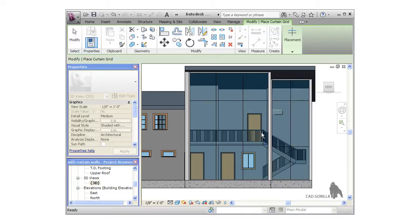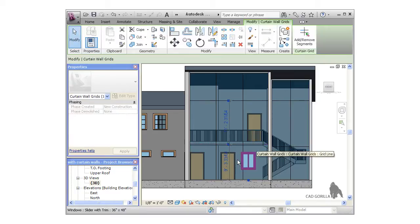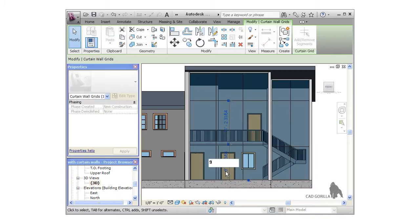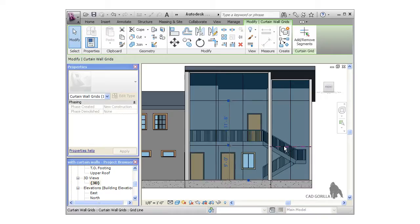To edit the placement, simply click a grid line to select it, then click the dimension you'd like to edit, and enter a value.